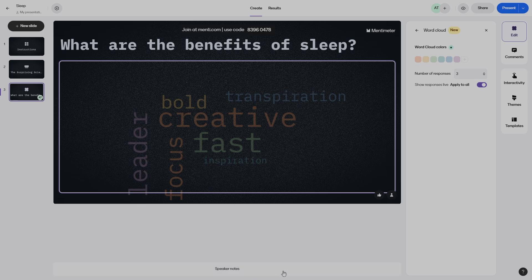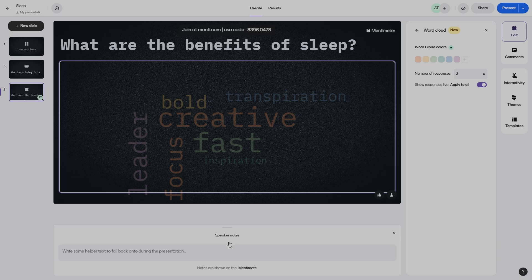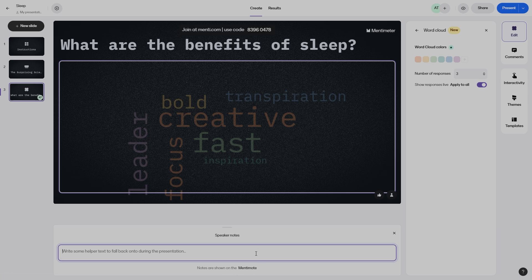There is also a speaker notes feature at the bottom. When you are creating a presentation and want to add notes to remember, just click on speaker notes. Notes are shown using Menti mode. Menti mode is basically your smartphone — if you connect your smartphone to your Mentimeter presentation, it acts as a remote where you can change slides using your mobile phone. If you have notes, they will be visible on your mobile phone as well.